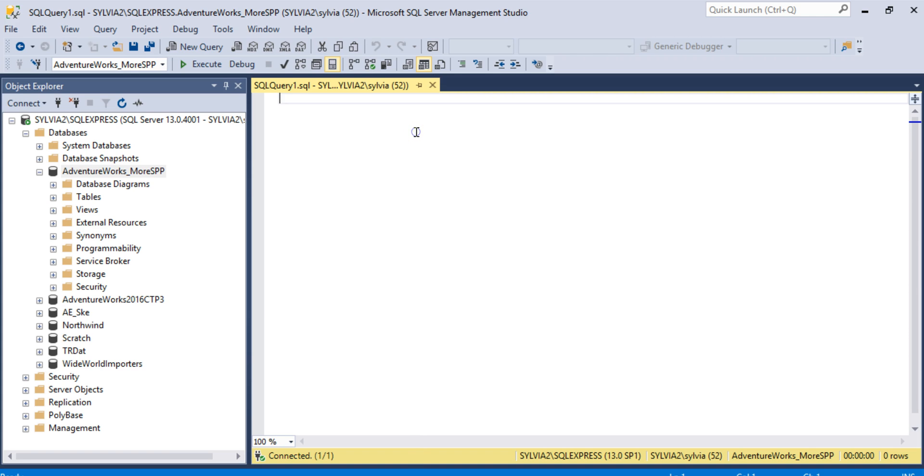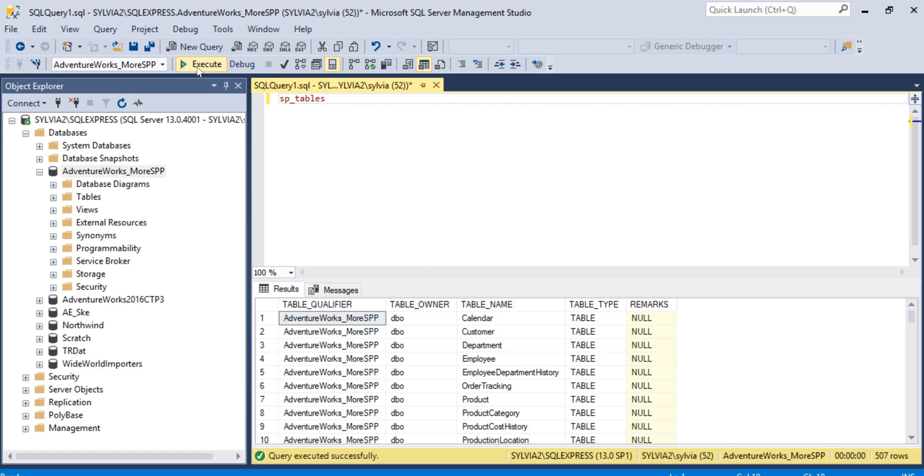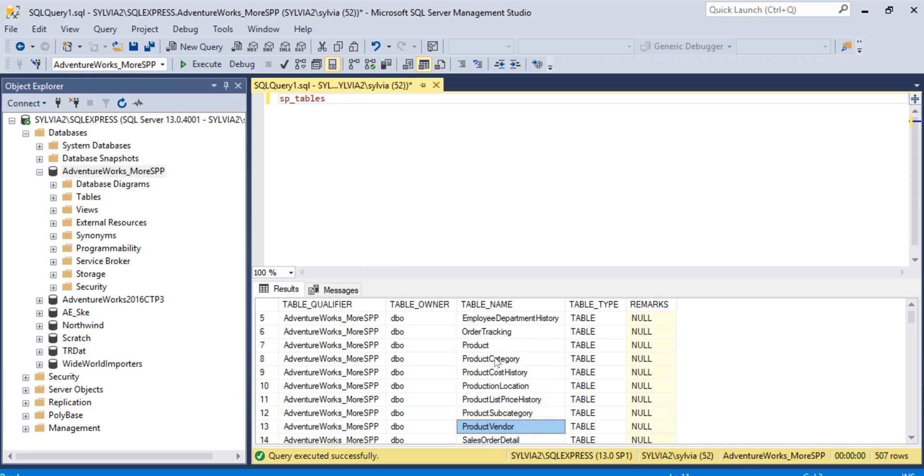And let's type in the following command: SP underscore tables. I'm going to execute it. So this is a command to show the tables in the current database, and it's similar to what we just did by using the Object Explorer. So here you see the same list of tables as we saw previously.